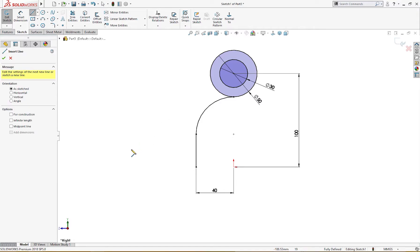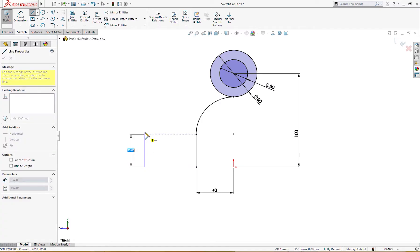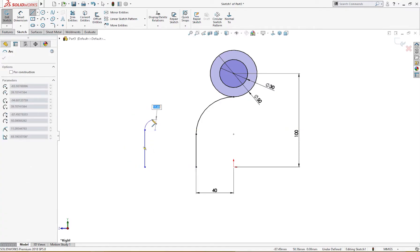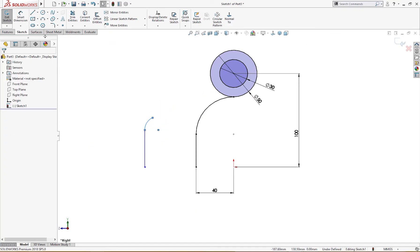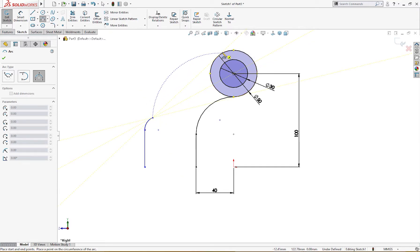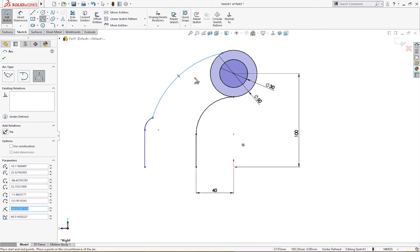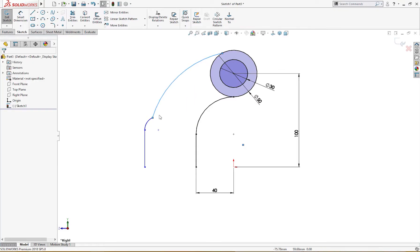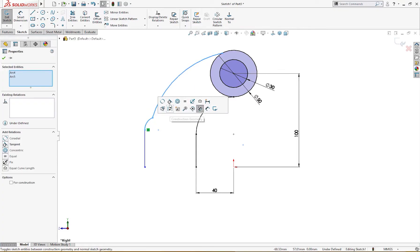I will make it vertical like so, and this and this - the sketch is fully defined. Now I will draw another line from here to there, go back and convert into an arc. Then I will take a three-point arc, start from here and end it somewhere here like so.